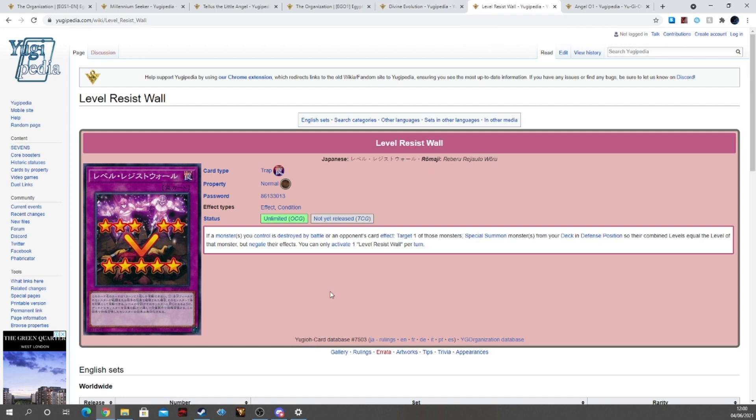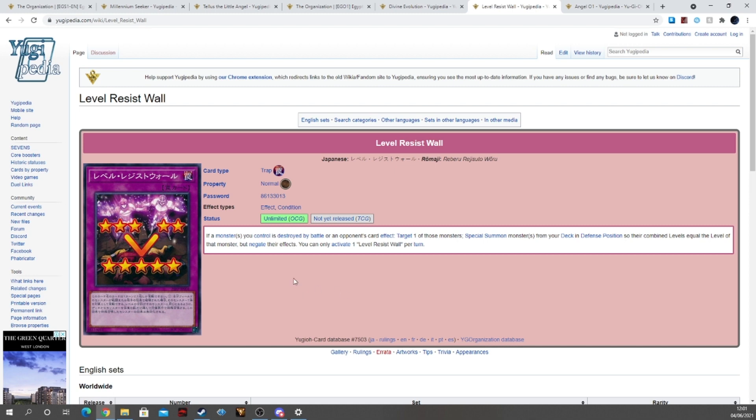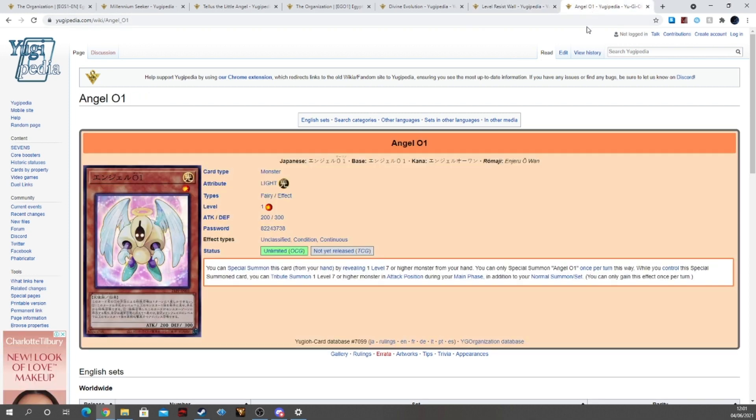Then we have Level Resist Wall. If a monster or monsters you control is destroyed by battle or by opponent's card effect, target one of those monsters, special summon monsters from your deck in defense position so their combined levels equal the level of that monster, but negate the effect. You can activate one Level Resist Wall per turn. So it's a nice little way to recover if your god does get wiped. You can then get monsters from your deck whose levels match 10. So that could be pretty good.